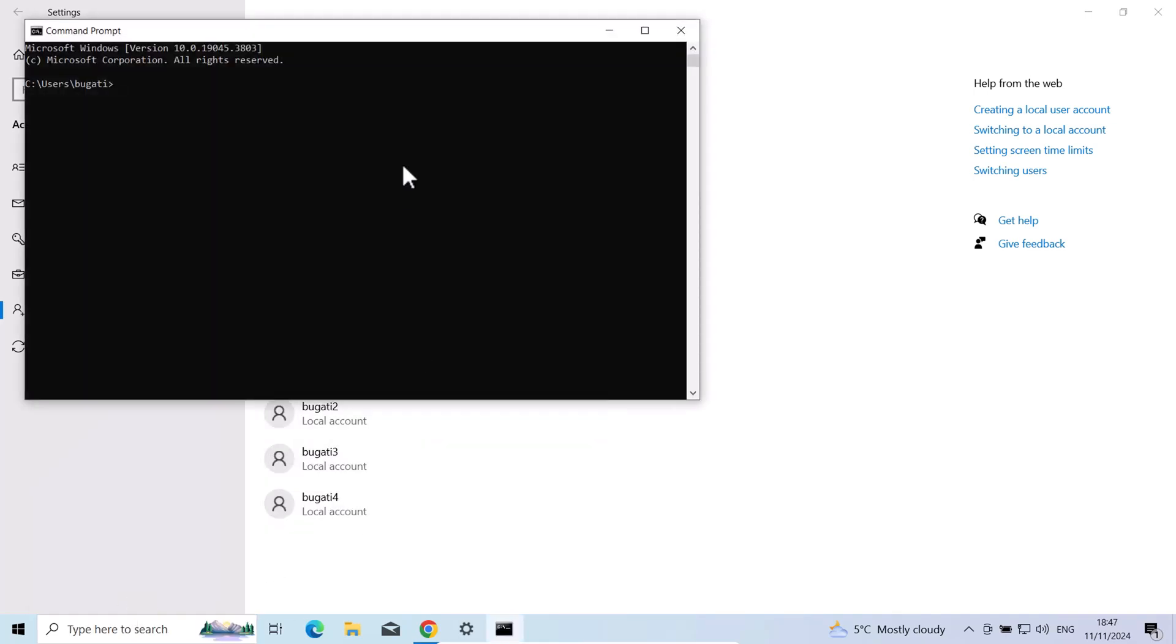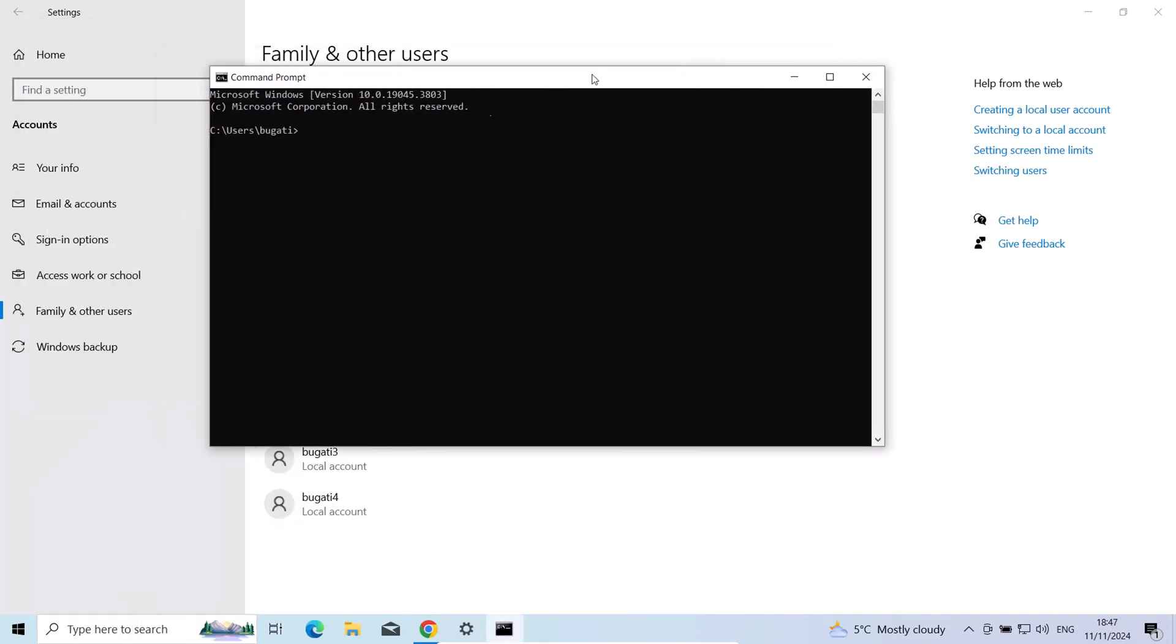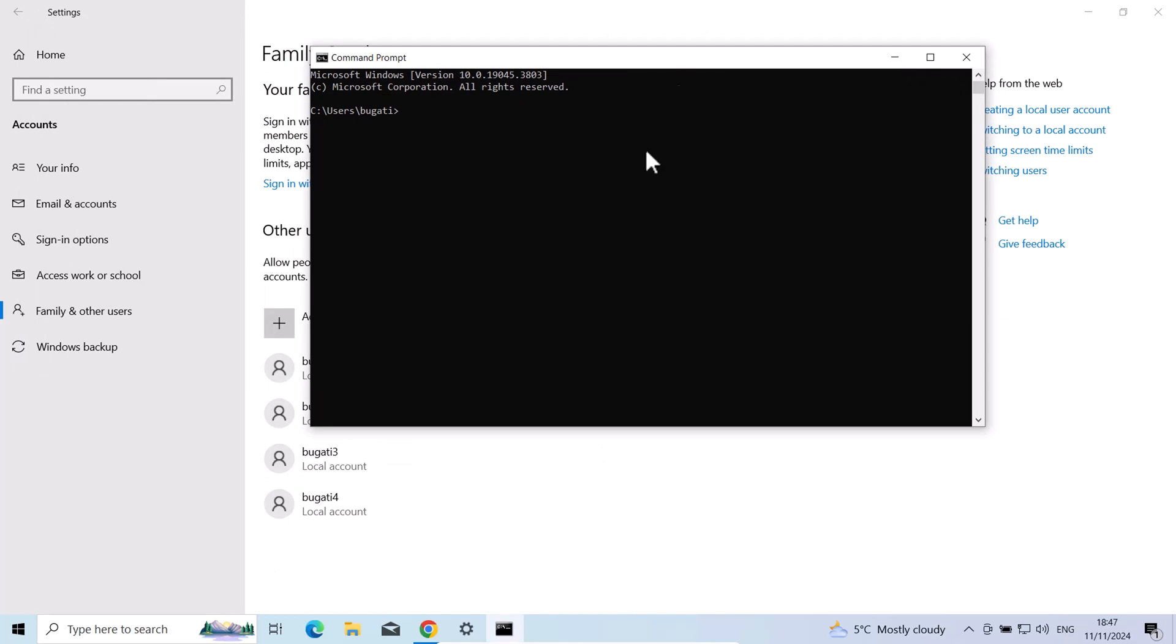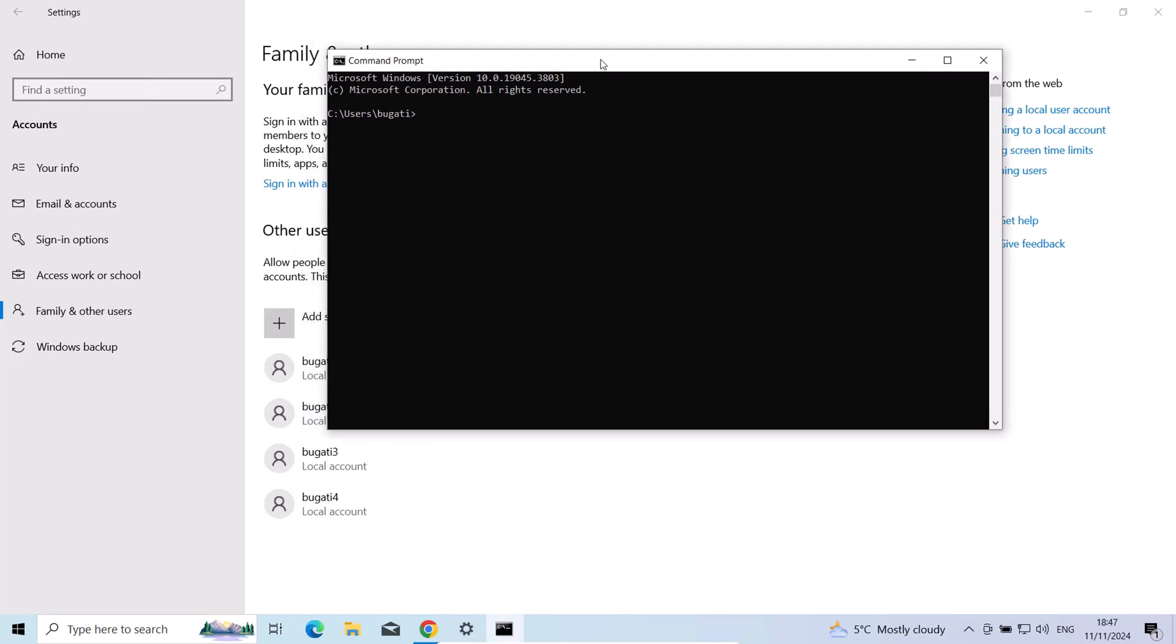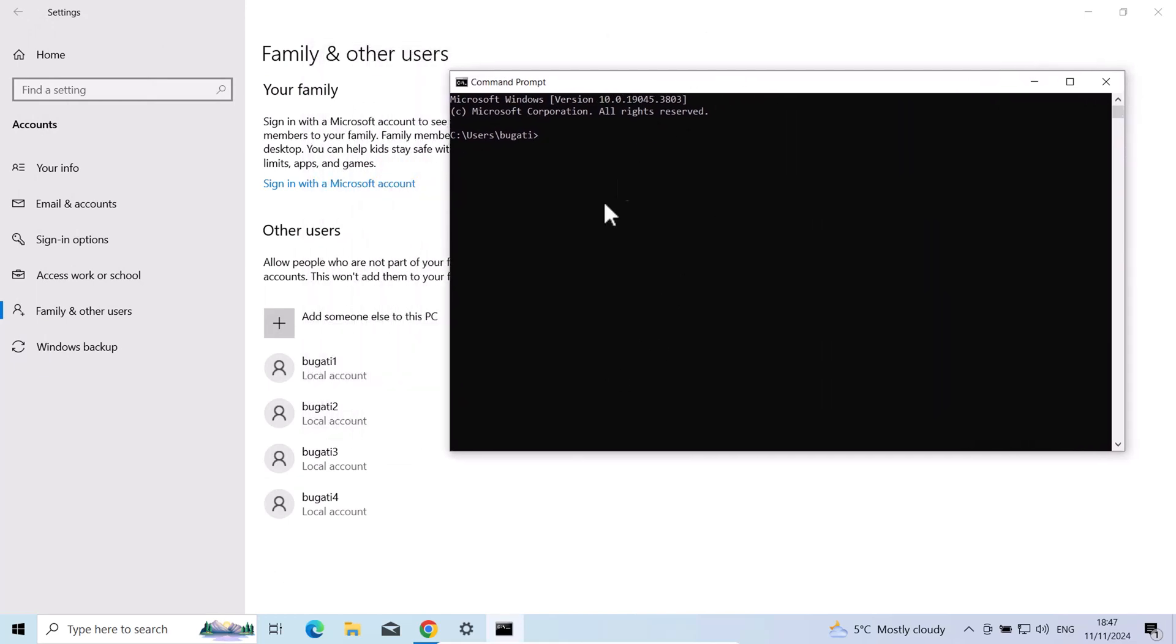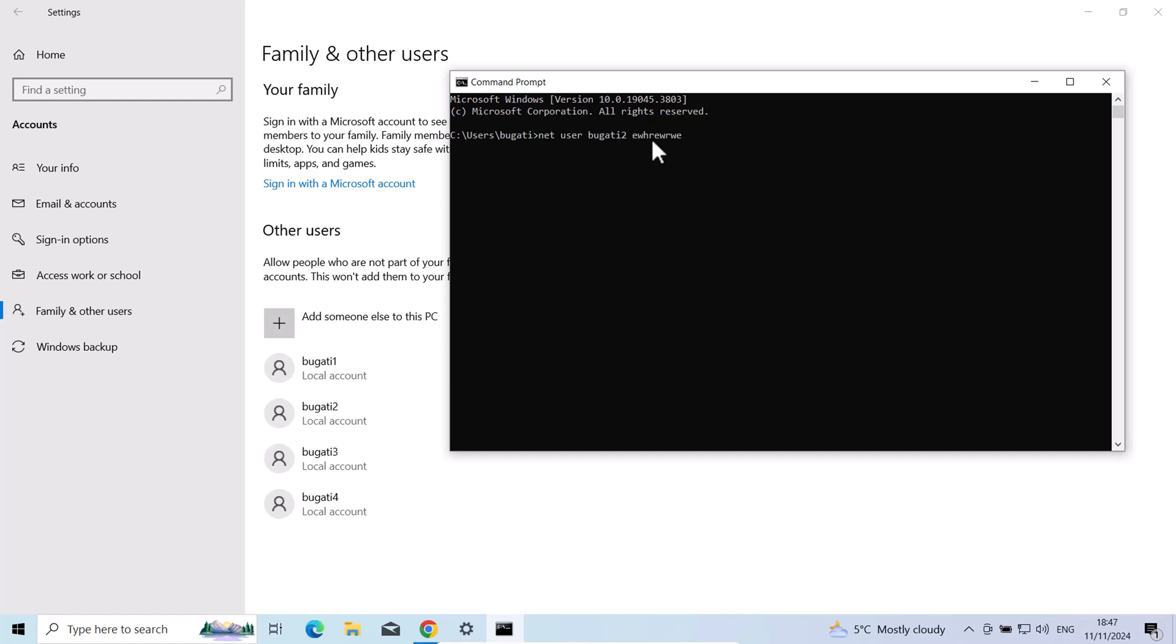Your command prompt will come up. To change a password to any of these users, all you need to type in command prompt is: net space user space and username. For example, you would want to change the password for username 2. As you can see for this one. Click space and here you give their new password, and it will be added to that username.